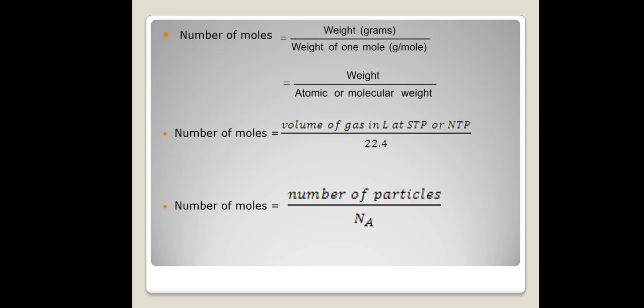Number of moles equals number of particles divided by Avogadro's number. So if a number of particles is given — maybe hundreds, thousands, or lakhs — dividing by Avogadro's number gives you the number of moles.